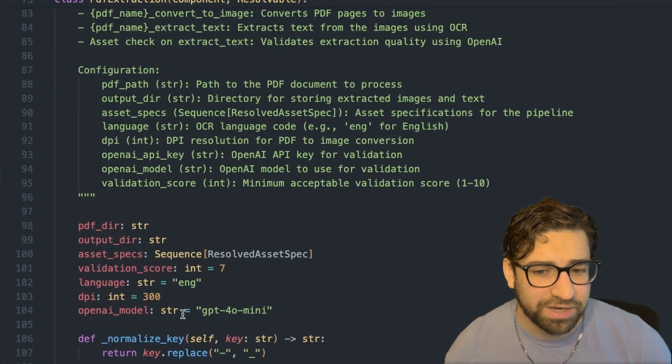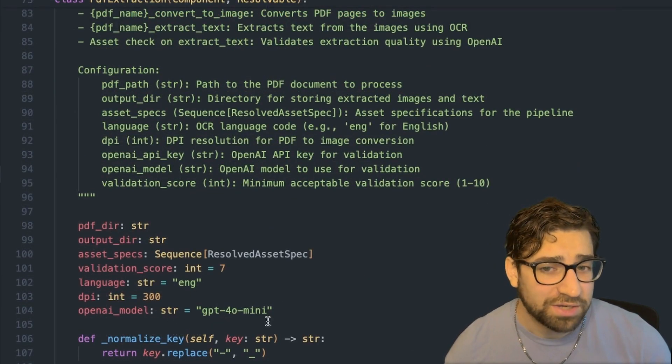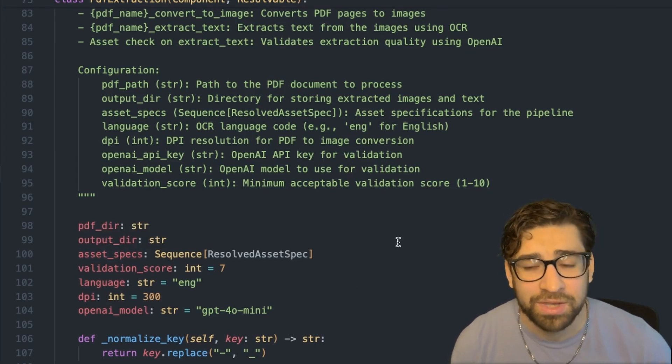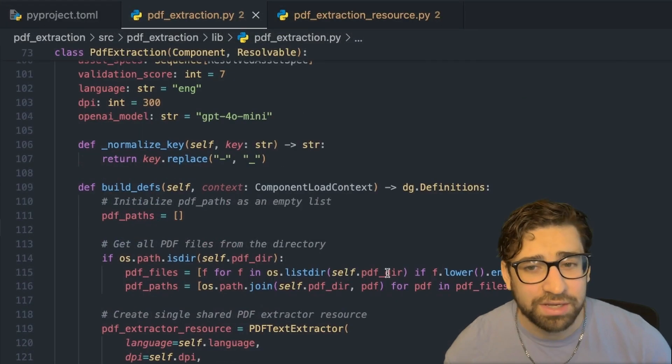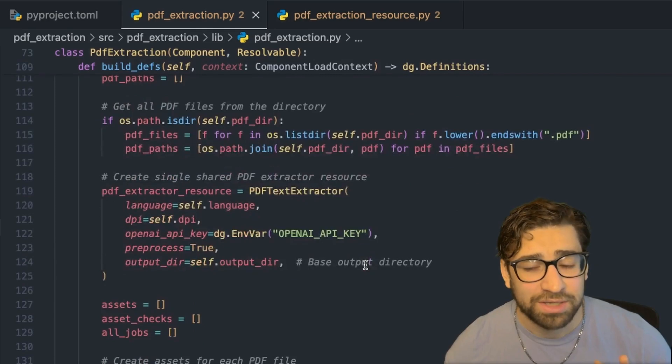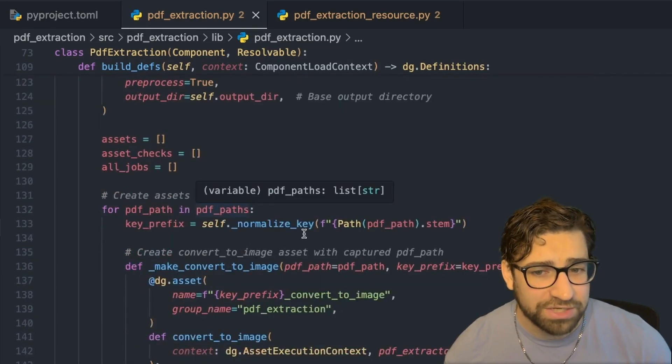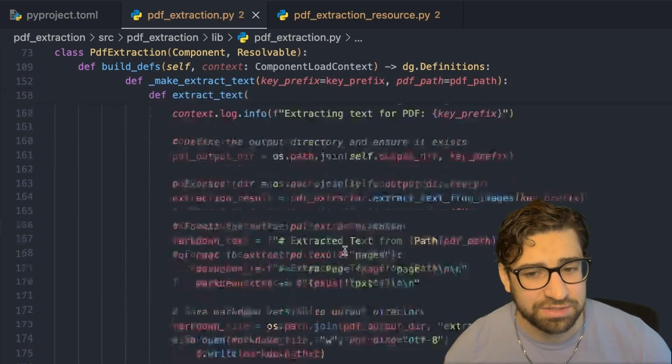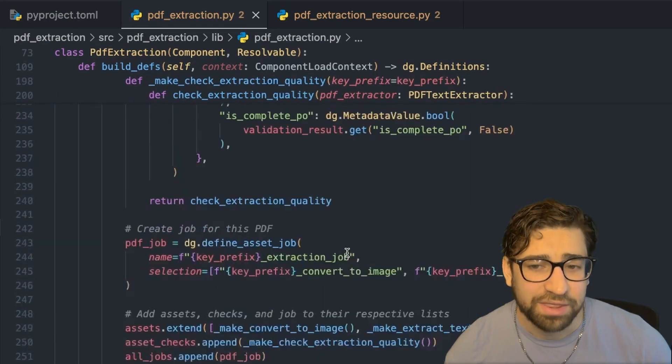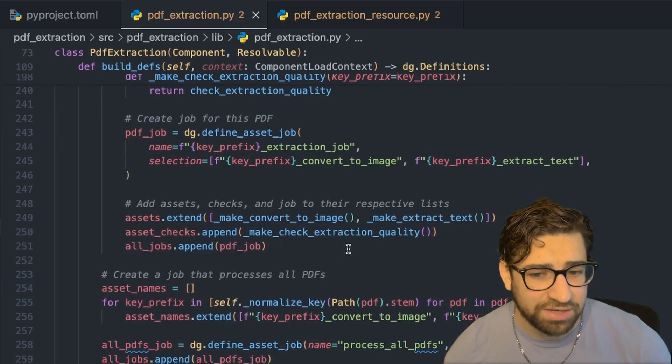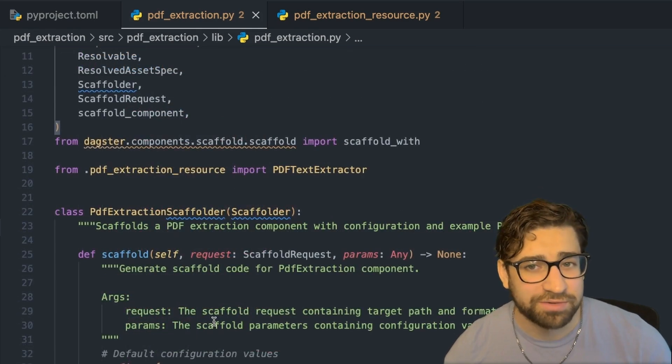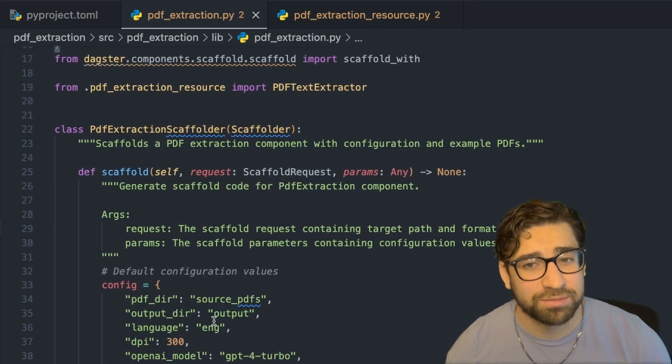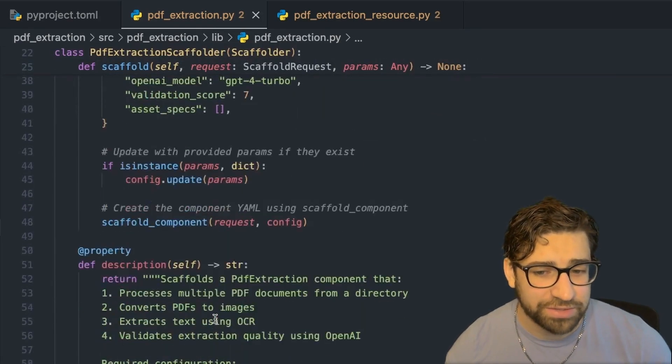And then these values here are the input parameters for your components. You can set default values. The asset specs is how you assign Dagster associated metadata to them, like their asset group, their owner, that type of thing. And then, like I mentioned earlier, we have this build defs function, which takes in all the PDFs in the directory, initializes a PDF extractor resource that we created earlier for each PDF in that folder, converts to an image, extracts the text, makes an asset check, and then defines a job for that specific PDF, and then creates a job for all the PDFs. And then it returns all the definitions.